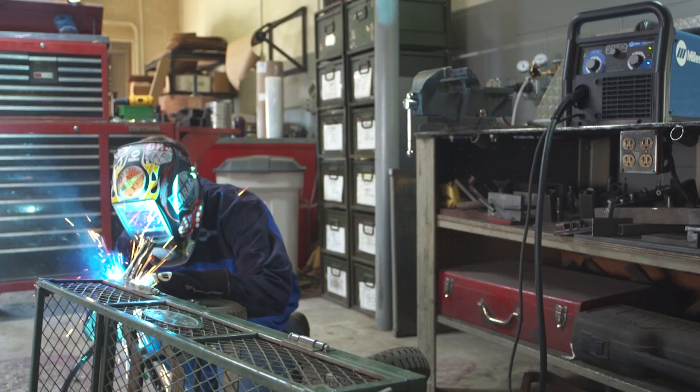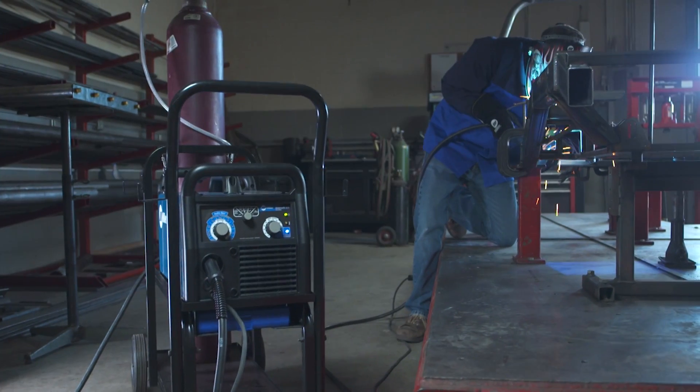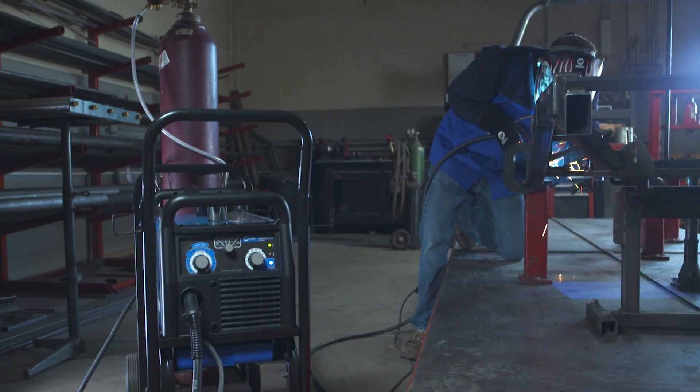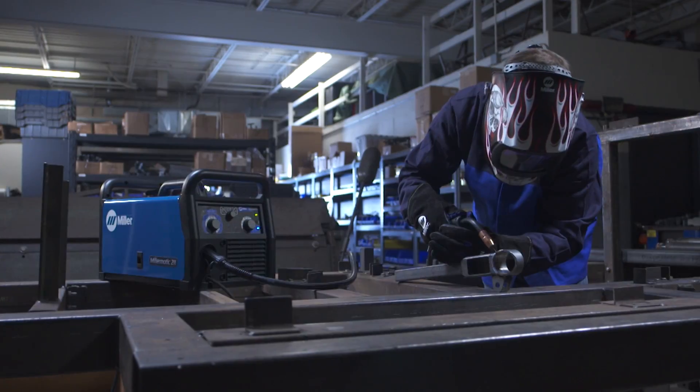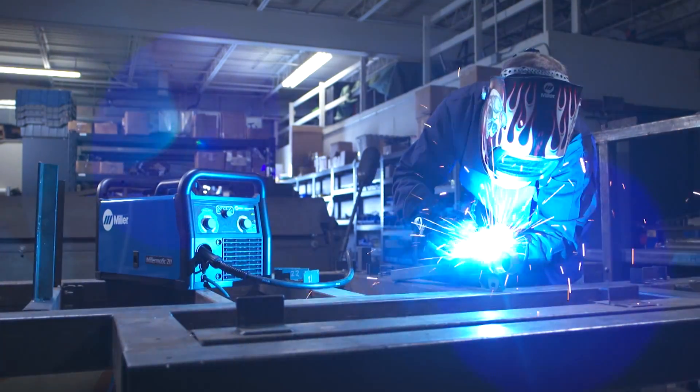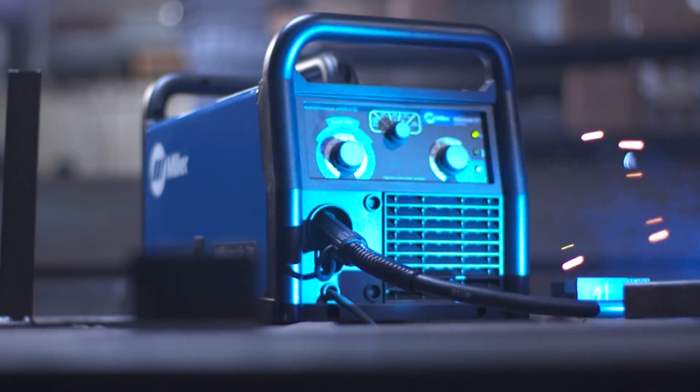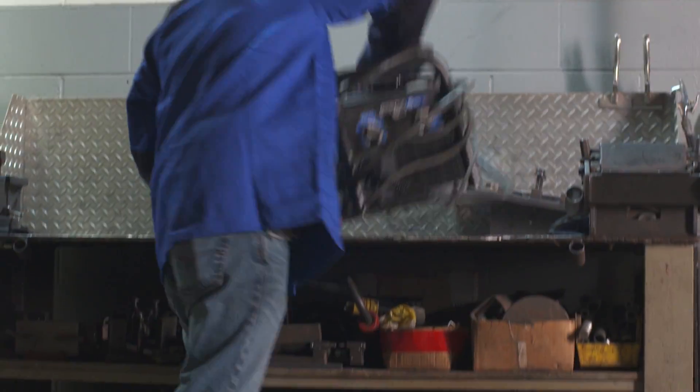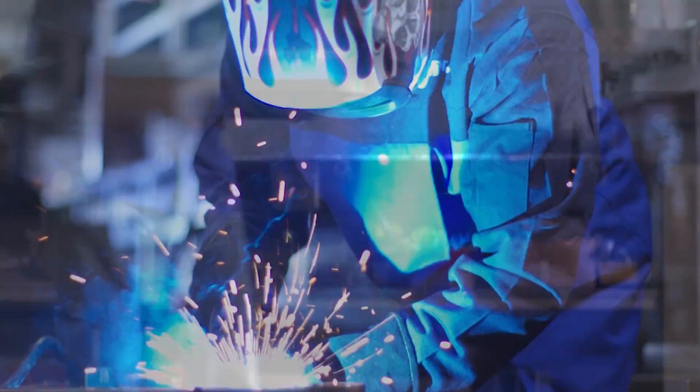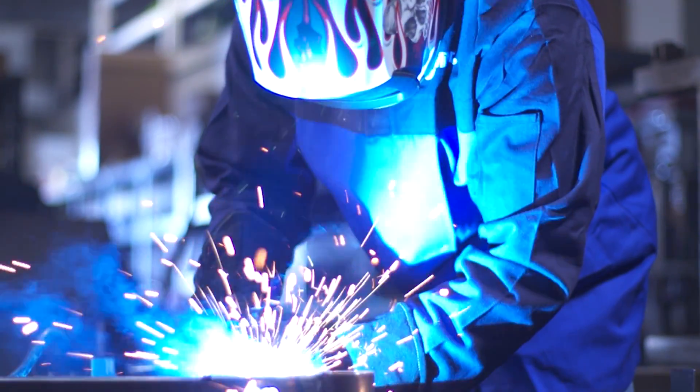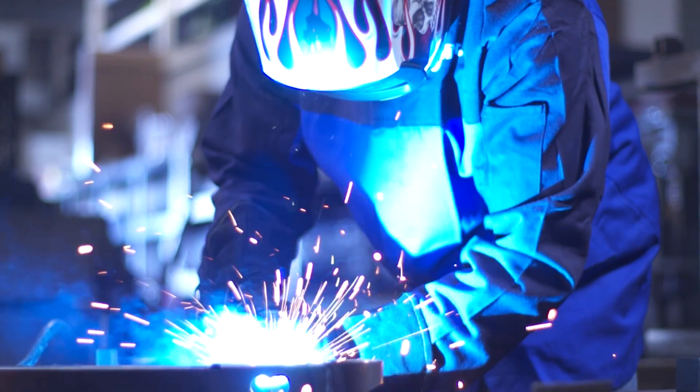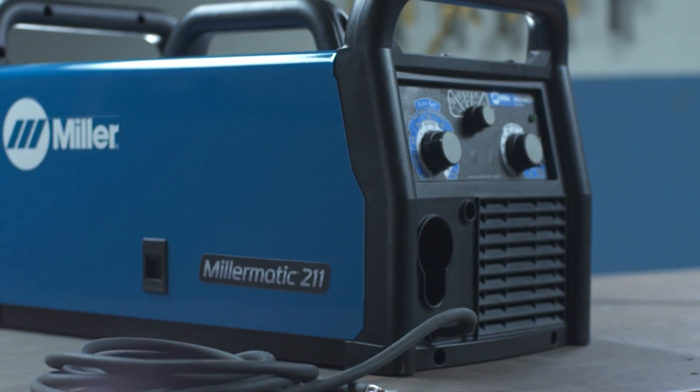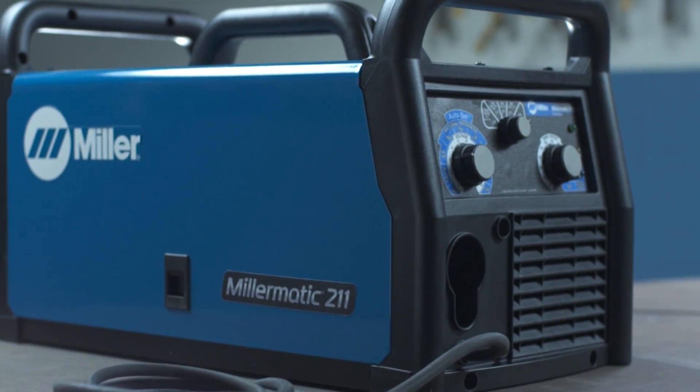These days it's hard to find a welding package that does everything you want it to do and does it right. But if you're looking for that all-in-one MIG welder that's easy to use, truly portable, and gives you best-in-class arc quality, Miller has exactly what you're looking for.